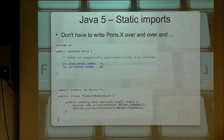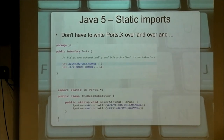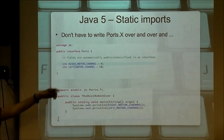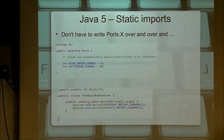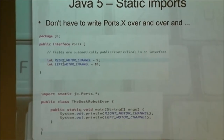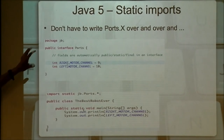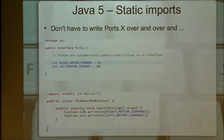Java 5 also introduced a feature called static imports. I think this has a lot of use in robotics programs, because most of us have either a class or an interface that has all of our ports or constants in it — nothing but constants. All fields in an interface are public, static, and final, so there's no need to type that. I've got my interface Ports, and I used to say ports.rightMotorChannel, ports.leftMotorChannel, and so on, which made the code a little longer than it needed to be.